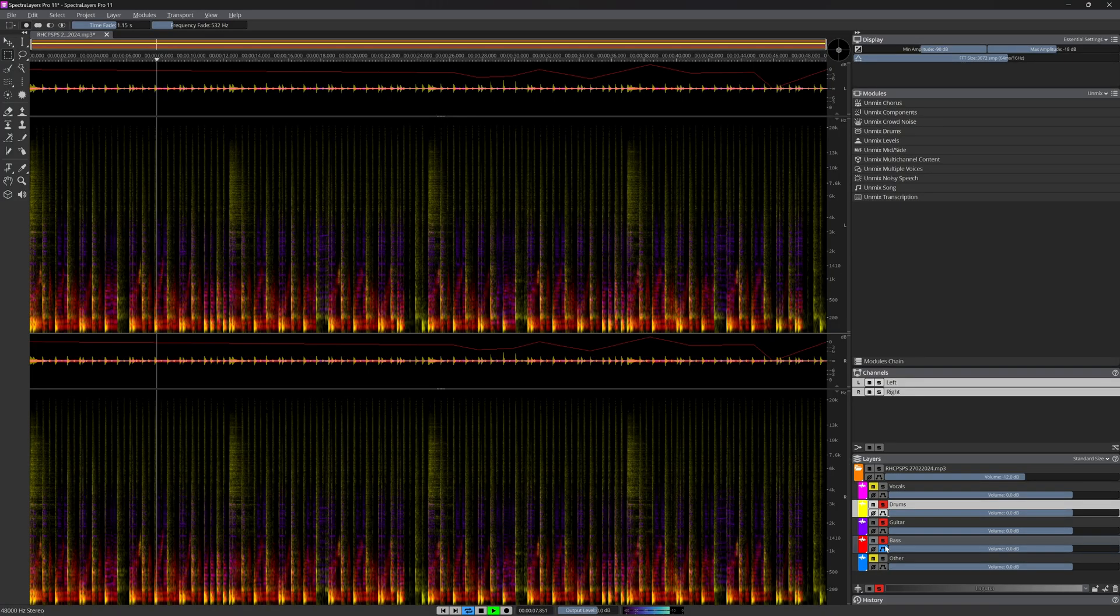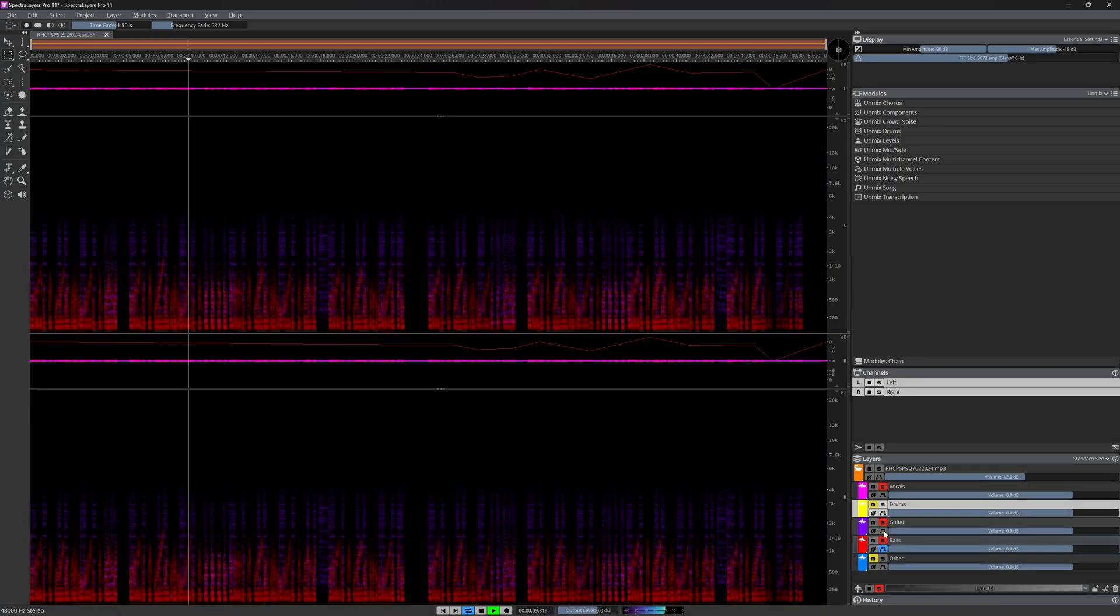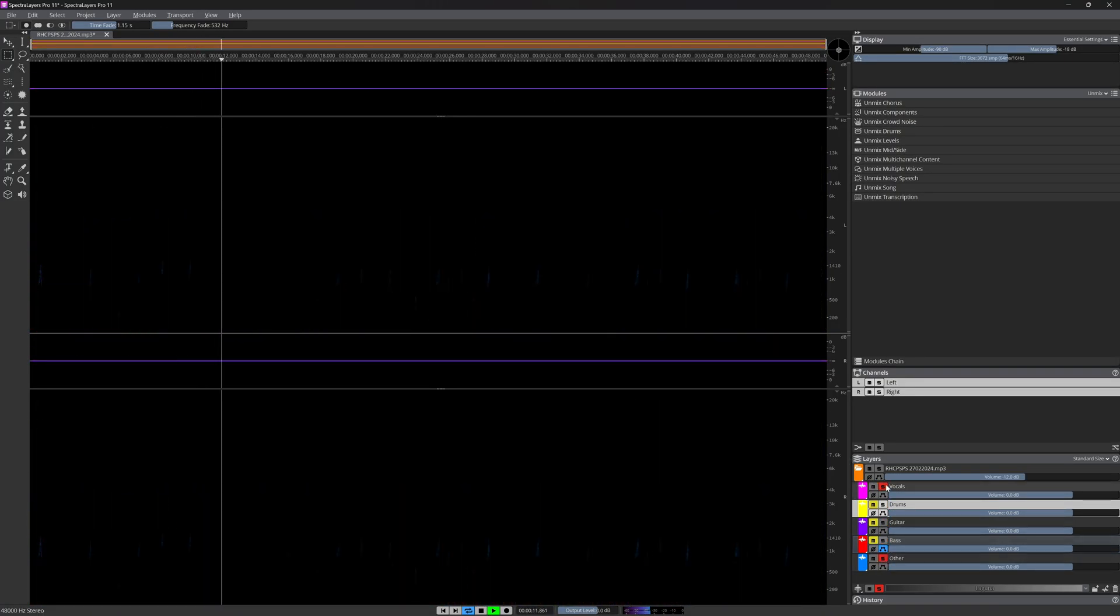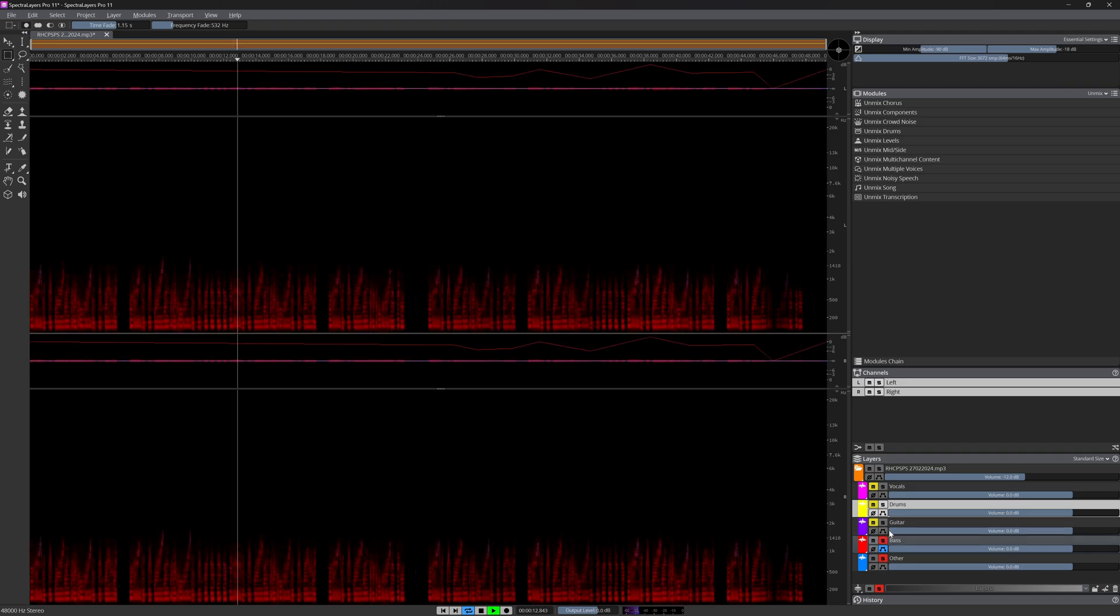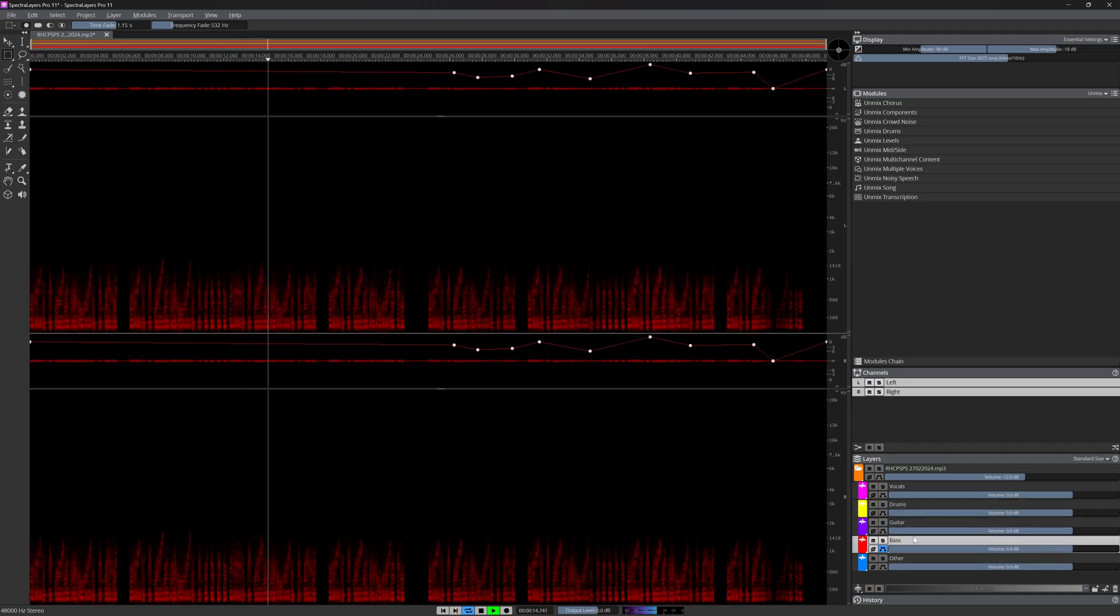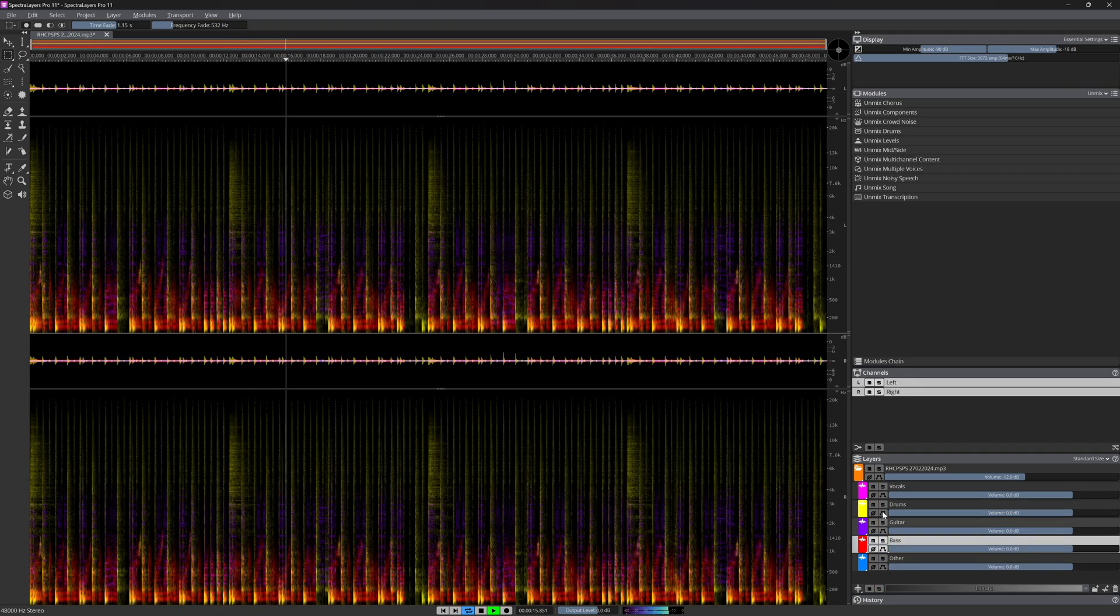All in all, in my opinion version 11 is another great update from spectral layers and it has become a very capable alternative to iZotope RX 11. A direct comparison video is in the making. Check out my RX 11 review first.